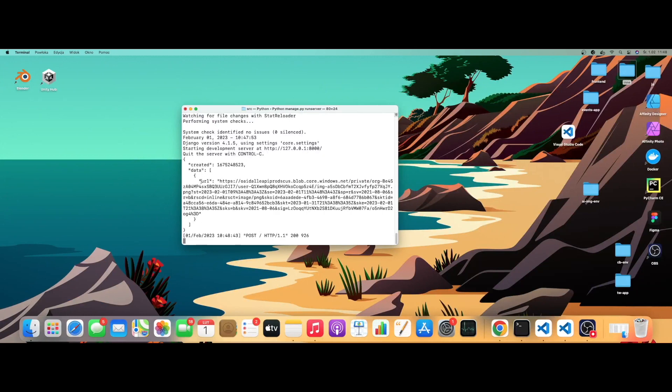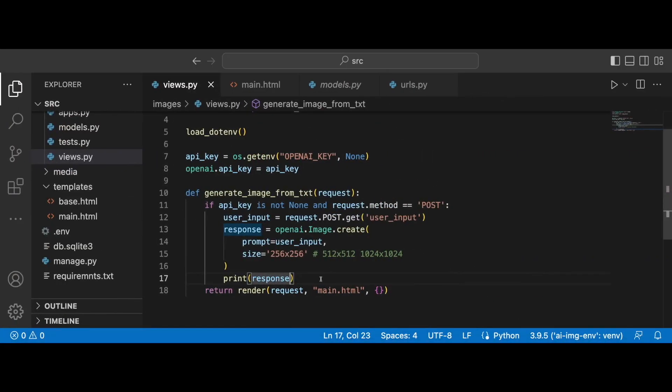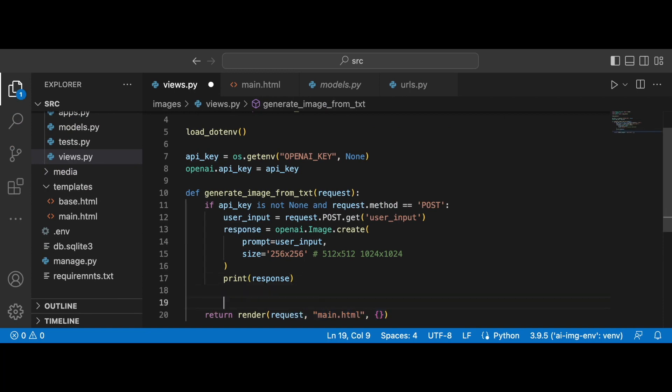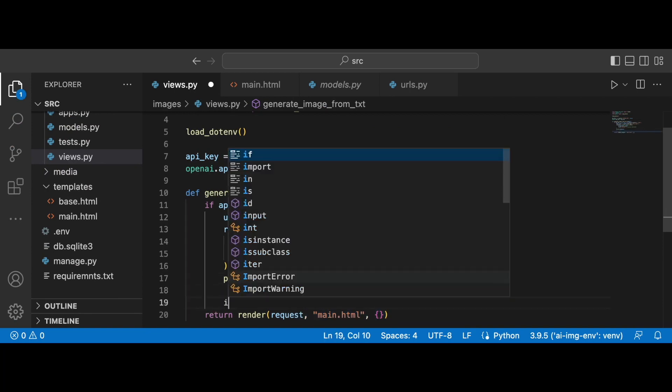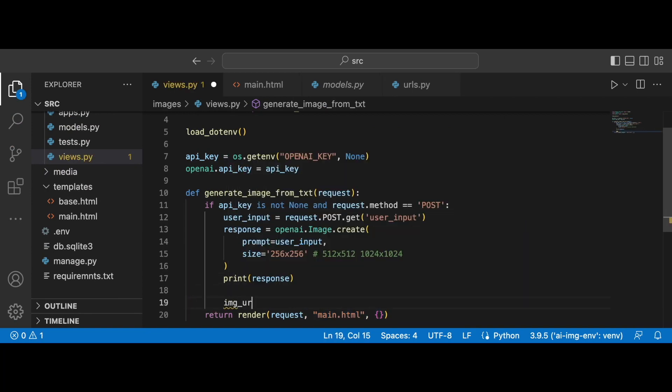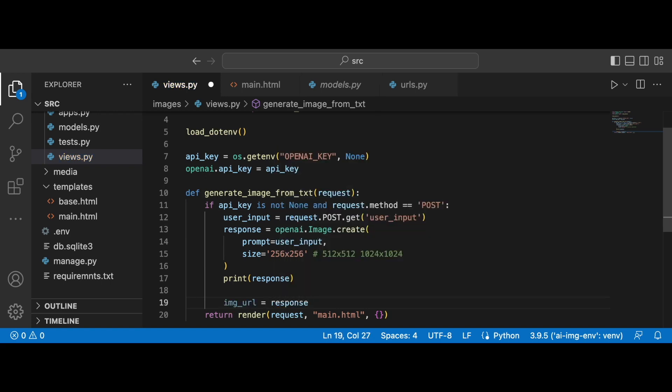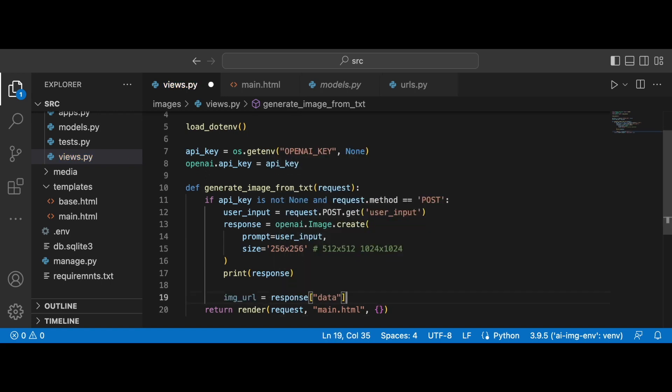So what we need to do is now to refer to the data URL. Okay, so this is going to be our image. So yeah, let's go back and below the response. Let's create a variable image_url and this is going to be response and then data zero URL.